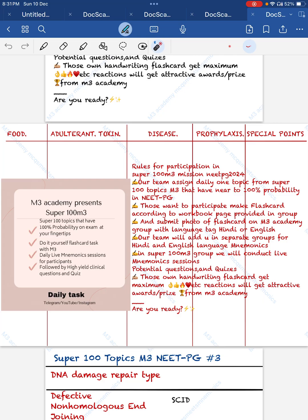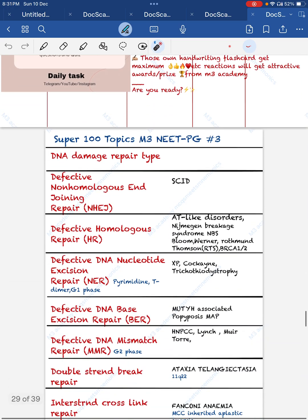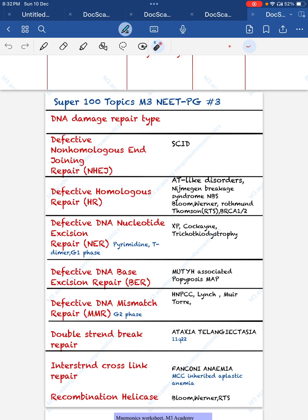Hello everyone, welcome to M3 Academy in the series of Super 100 topics, which have 100% probability in NEET PG. Because there are nearly 100 days left. You can participate by submitting the flashcard in our Telegram group — we assign the topic one day before. Today's topic is DNA repair mechanism, a very important topic and an every-year question.